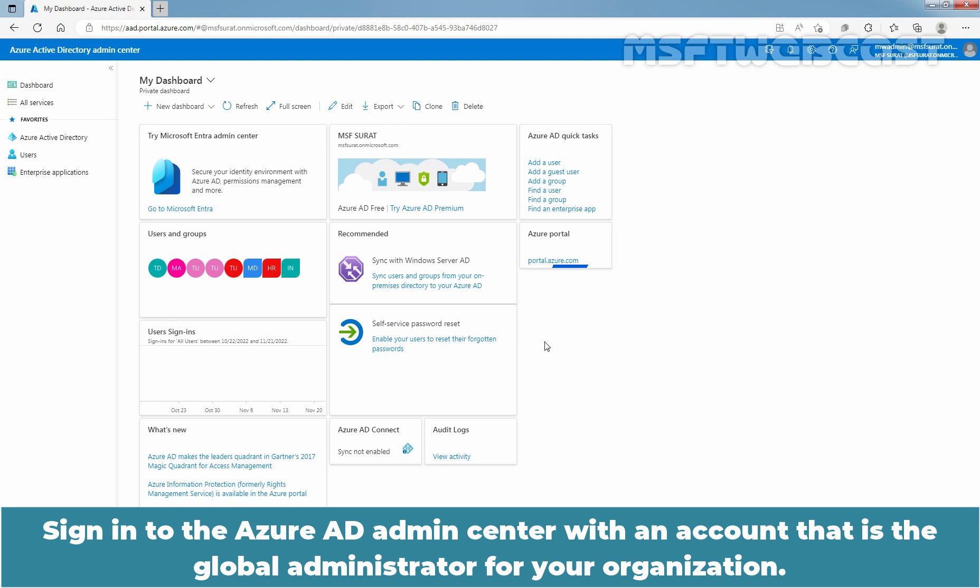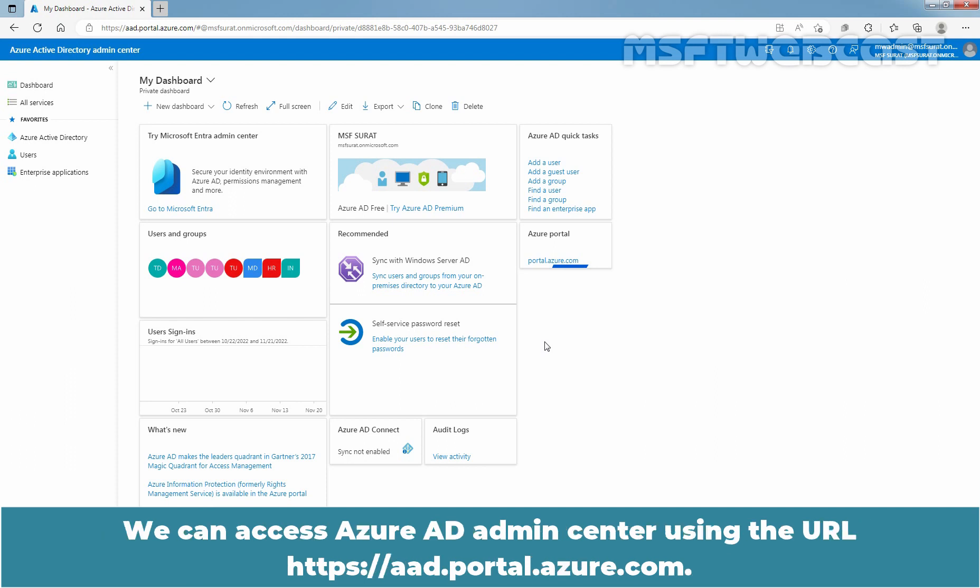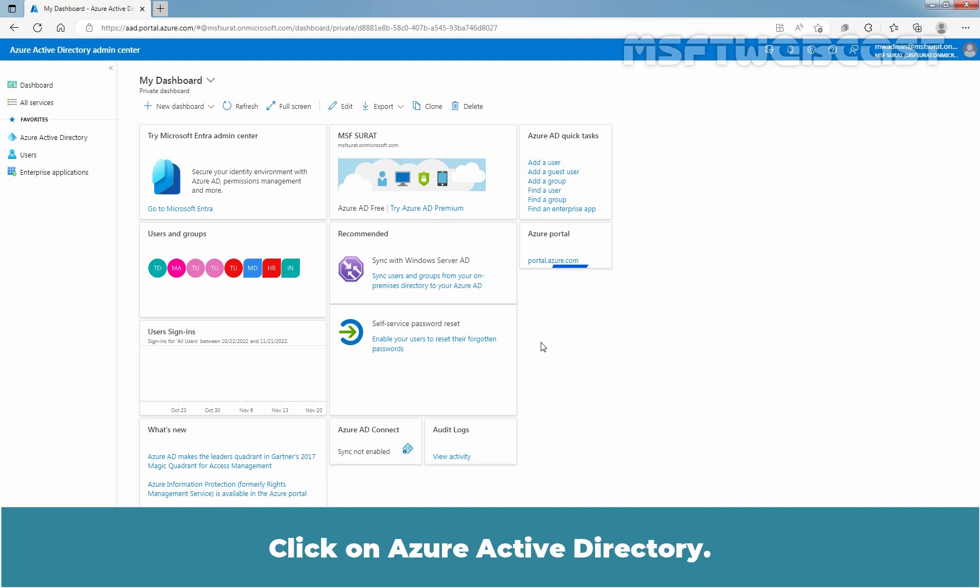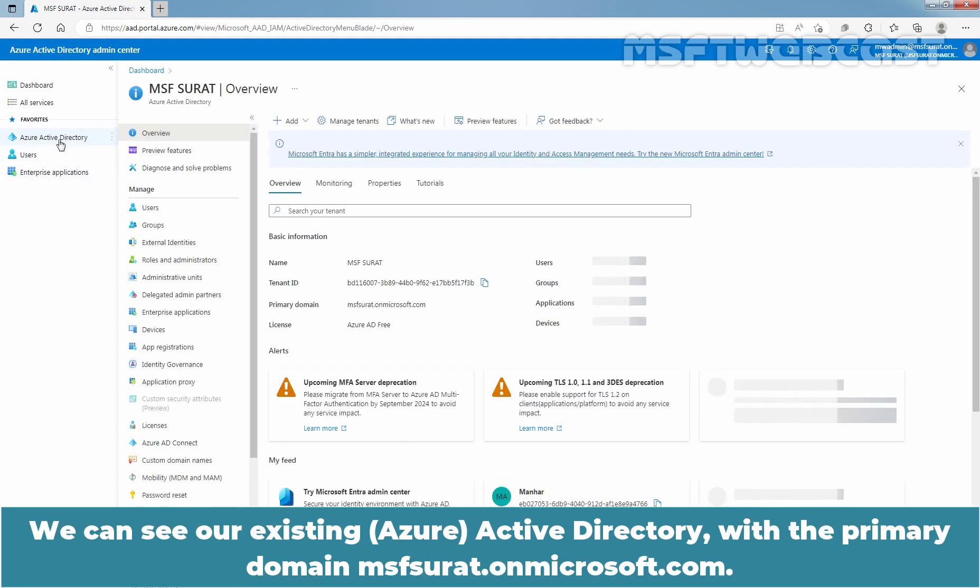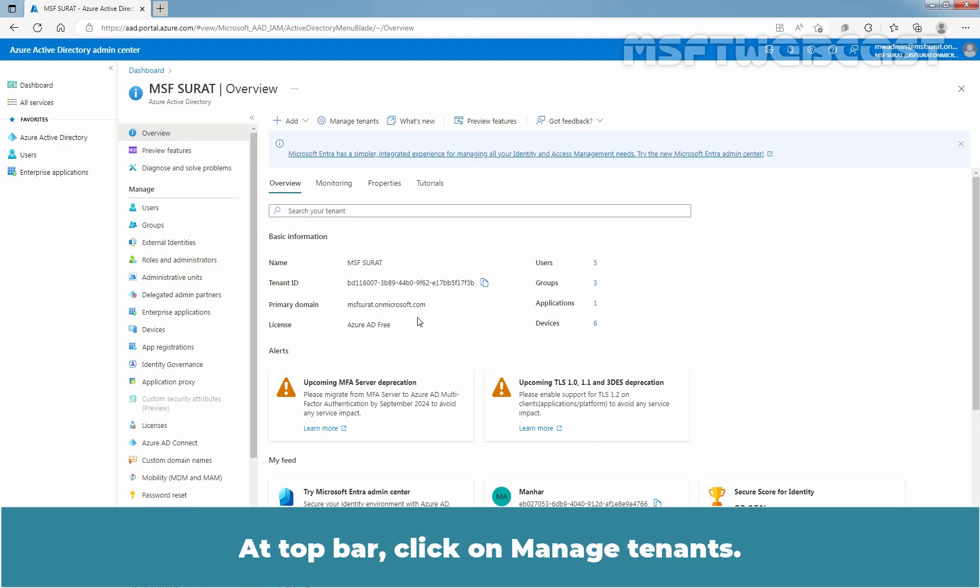Sign in to the Azure AD admin center with an account that is the global administrator for your organization. We can access Azure AD admin center using the URL aad.portal.azure.com. Click on Azure Active Directory. We can see our existing Active Directory with the primary domain msfsurut.onmicrosoft.com. At top bar, click on Manage Tenants.